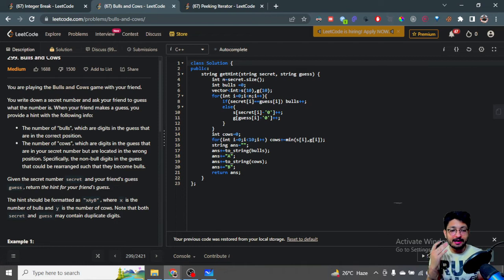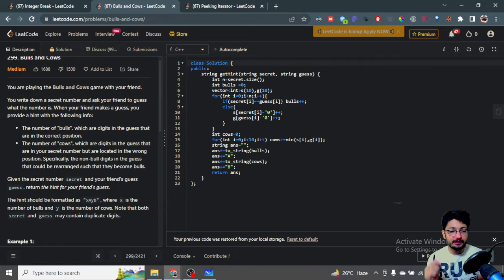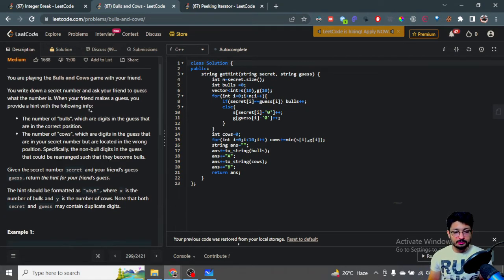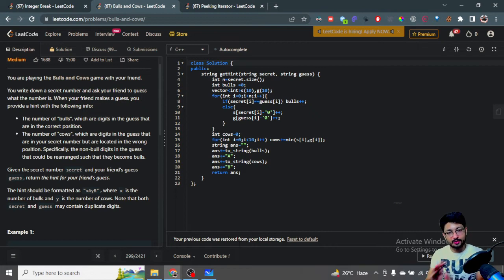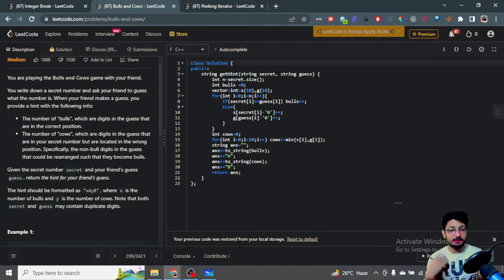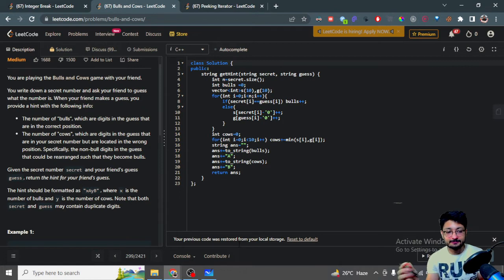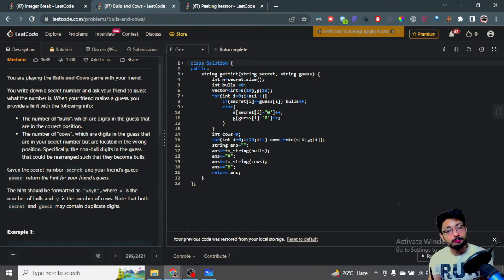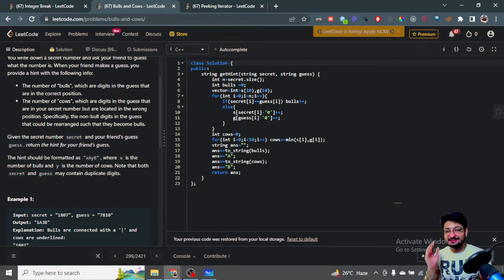You write down a secret number and ask your friend to guess what the number is. When your friend makes a guess, you provide a hint. The number of Bulls are the digits in the guess that are in the correct position. The Cows are the digits in the guess that are present in the secret number but not in the correct position — they are in the wrong position. Given the secret and the guess, you have to tell what hint you'll give to your friend.